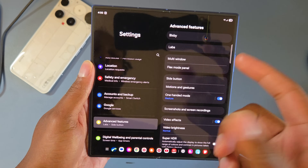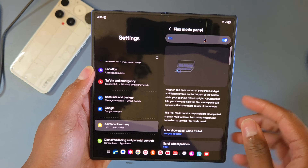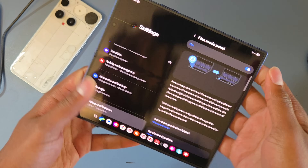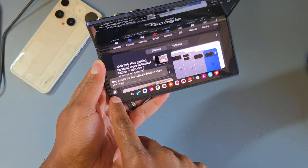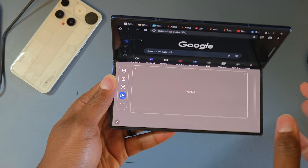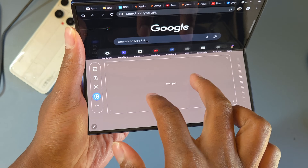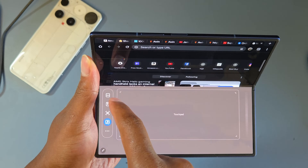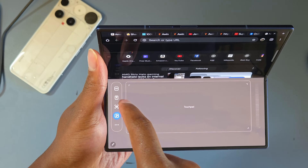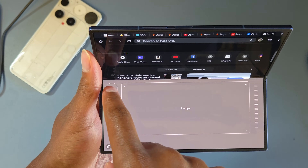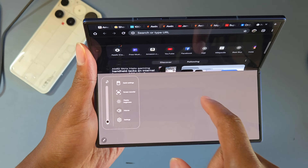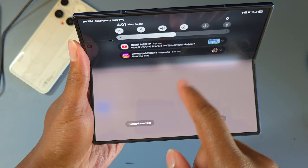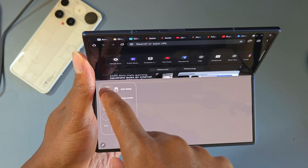Next, I recommend turning on the Flex Mode Panel. When you put your phone into flex mode, this panel pops up. In Chrome, for example, you get a touchpad that supports multi-touch — you can zoom in and out, scroll, and use the scroll wheel for precision. On the side you can toggle the trackpad, take a screenshot, pull down the notification shade, start a split screen session, adjust volume and screen brightness, and use the screen recorder.